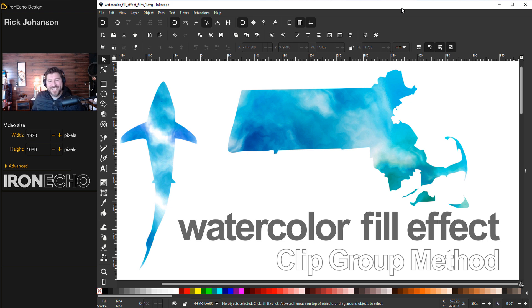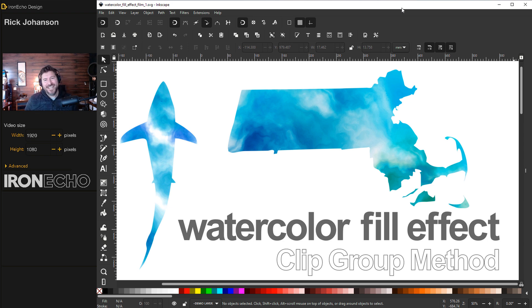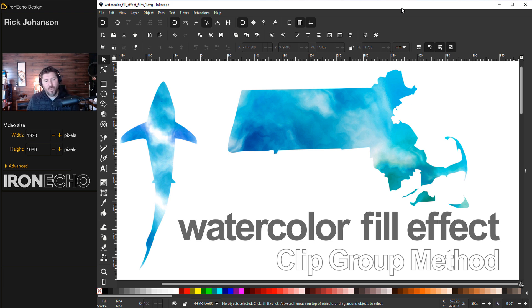I'm Rick Johansson and this is Iron Echo Design. In this Inkscape tutorial we're going to do a direct continuation of the last video and work with the watercolor effect.